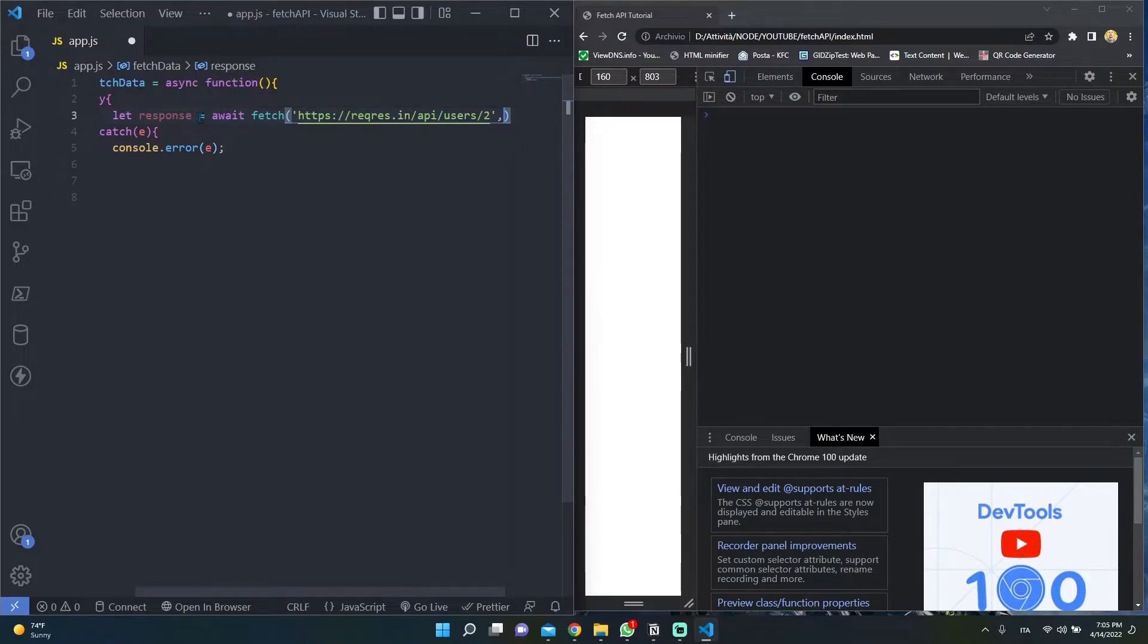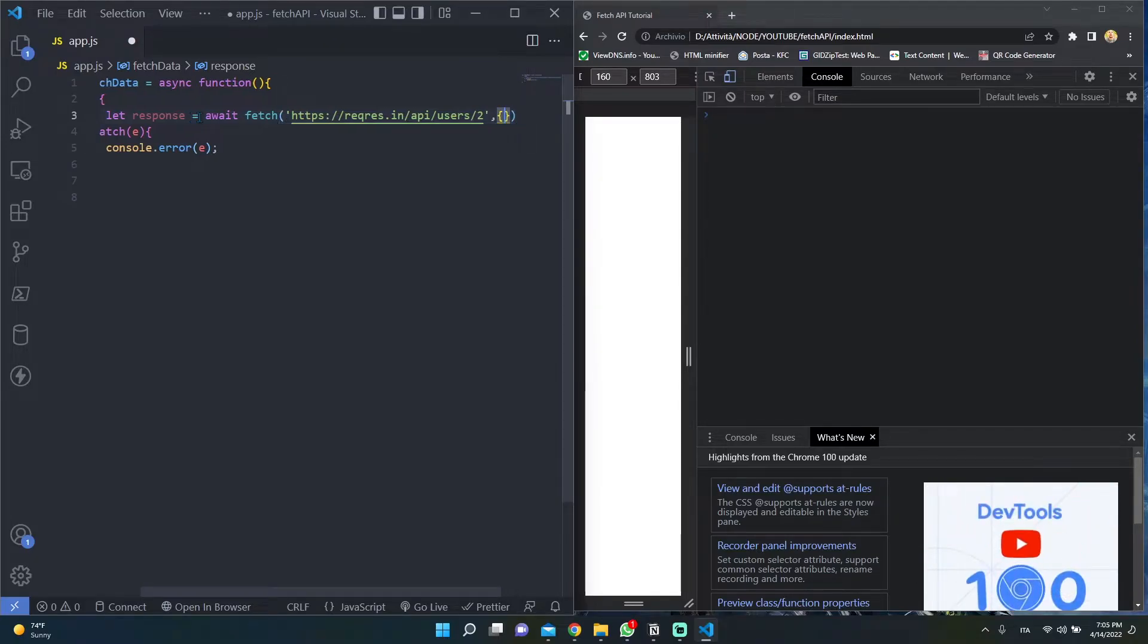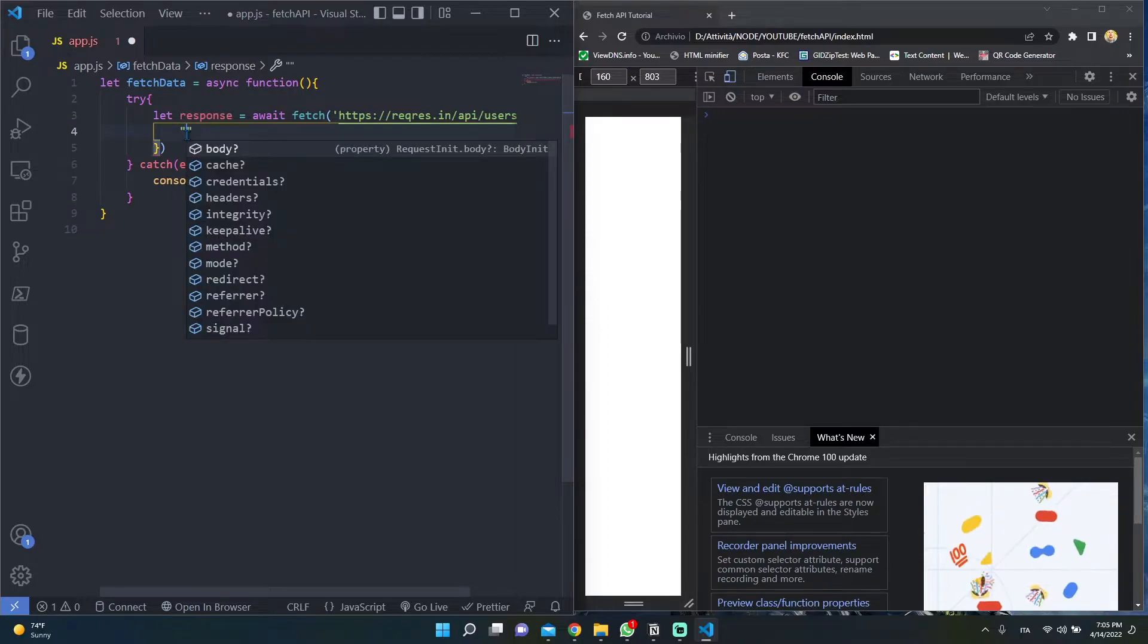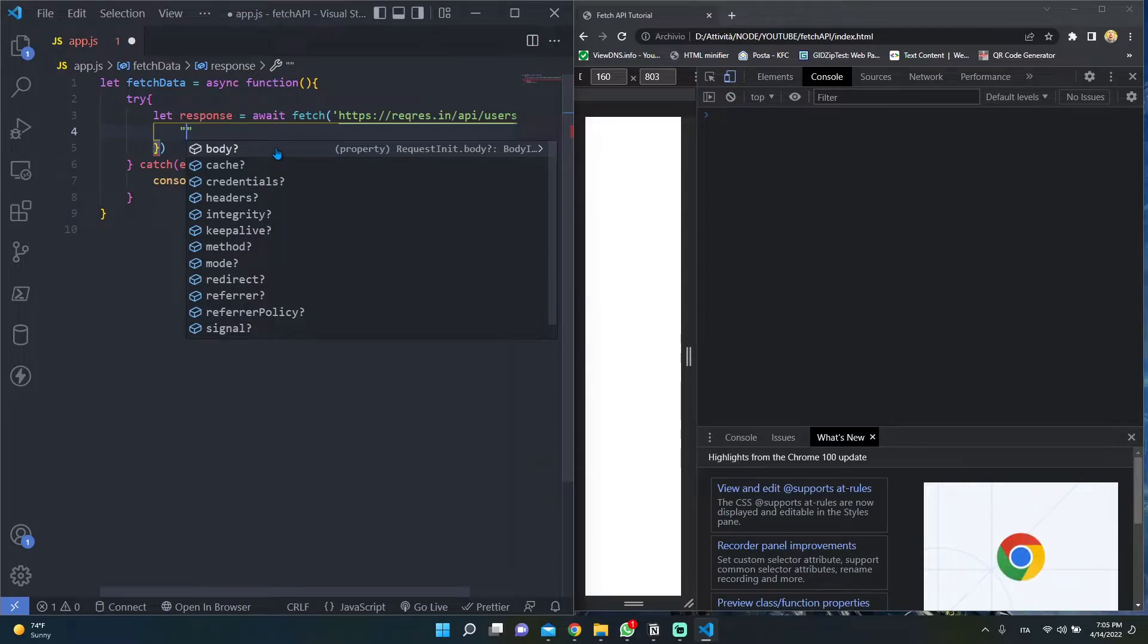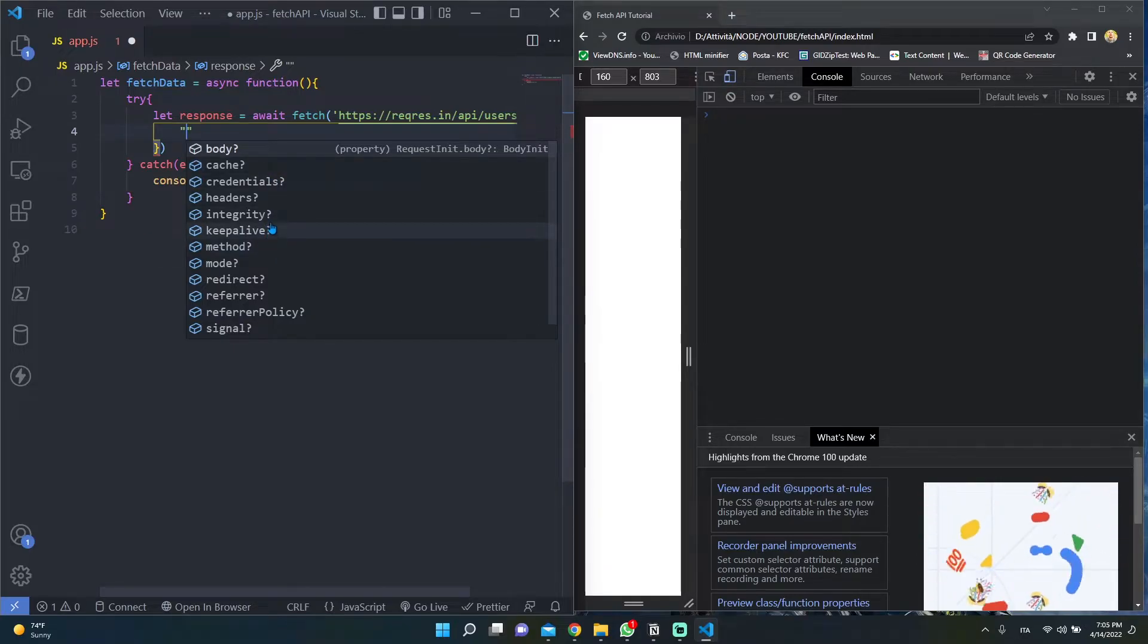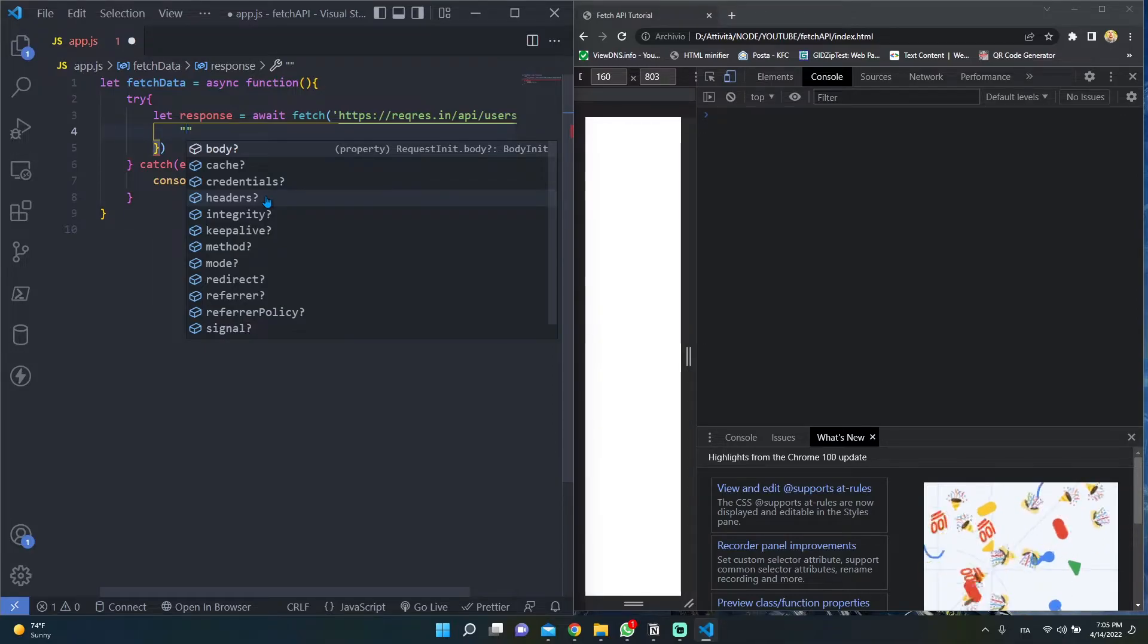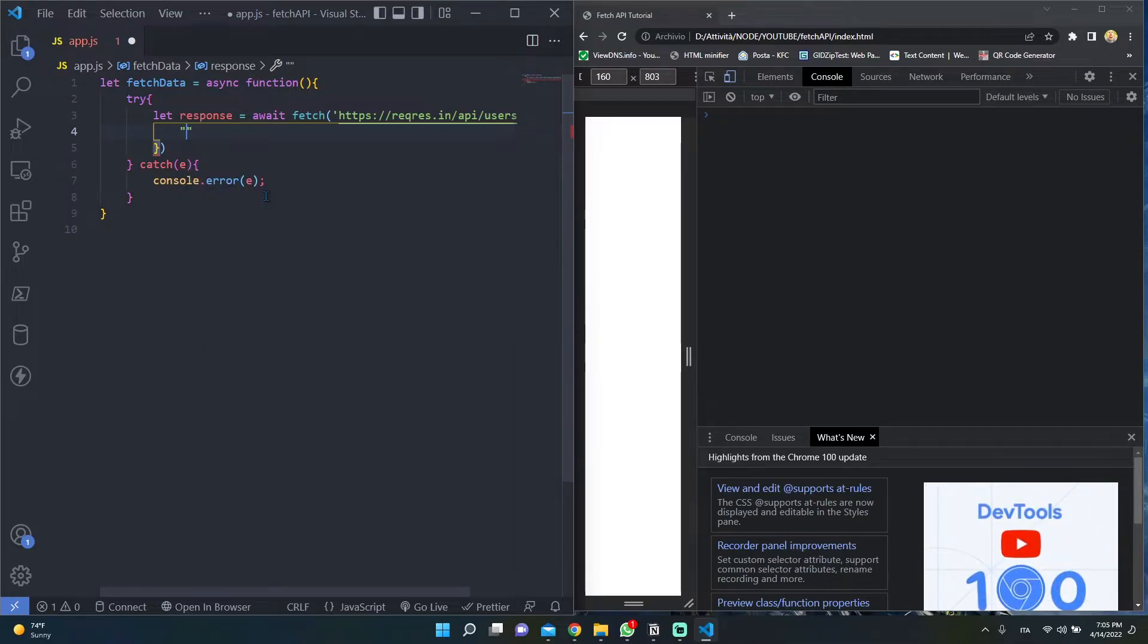As the second argument, we have to pass an object with all the request parameters we want to define for our request. Here we can see all the possible parameters we can pass. We can pass the body, we can pass the method, we can pass the cache, we can pass the headers. An important parameter we can set up is the method parameter.